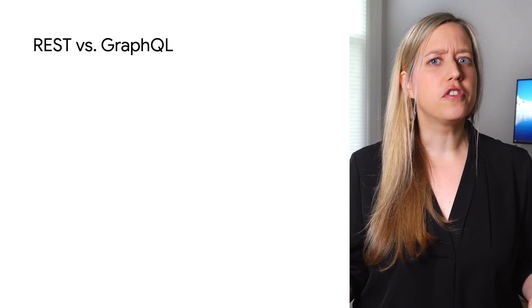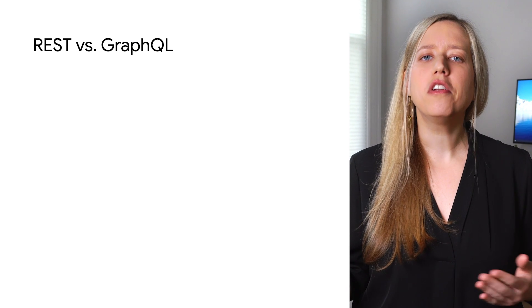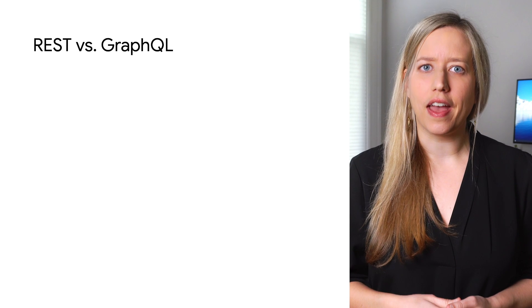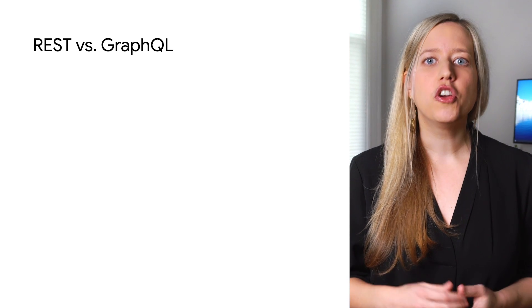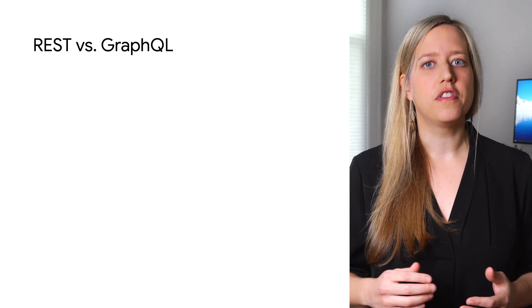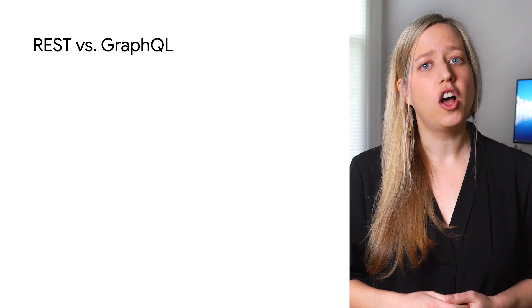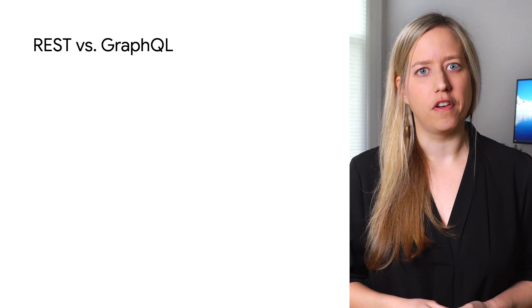GraphQL is great, but how does it compare to REST? There are a number of differences between the two, and I'll highlight four of these.